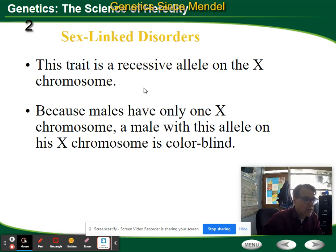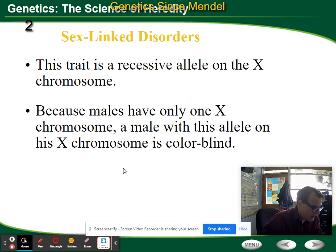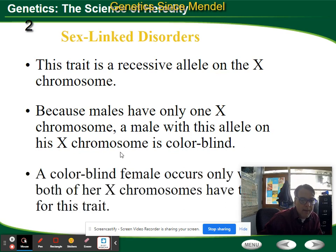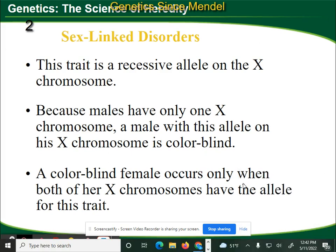When you have a recessive allele on the X chromosome, it's significant because males only have one X chromosome. In the case of colorblindness, which is a recessive sex-linked disorder, males can be colorblind from just one X chromosome. If they're passed the recessive allele for colorblindness, they will be colorblind. Whereas a female has two X chromosomes, so if she has the allele for regular vision — the dominant allele — she will not be colorblind.